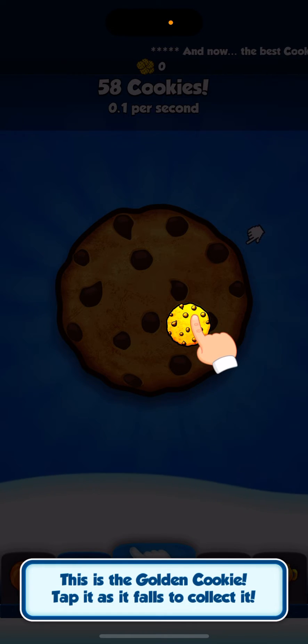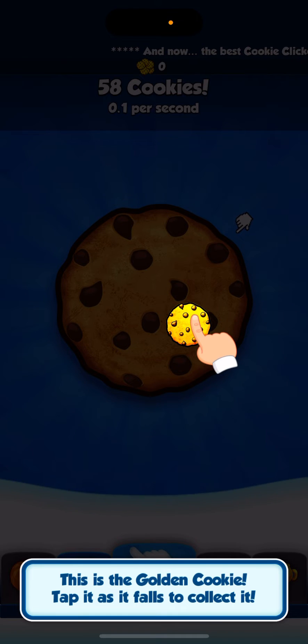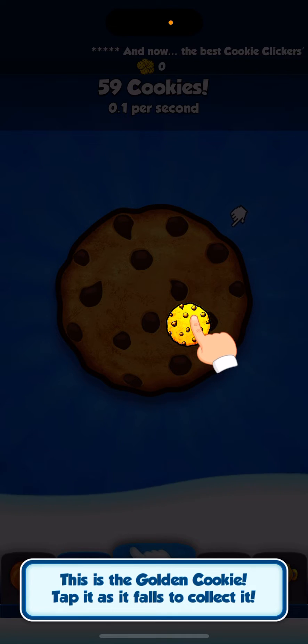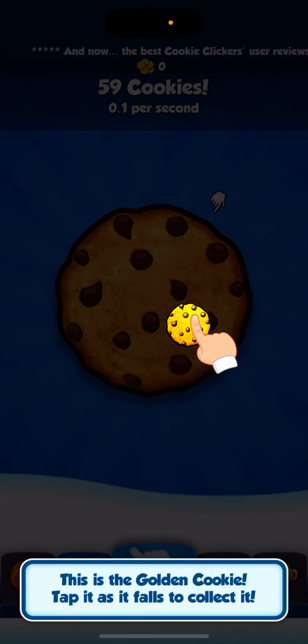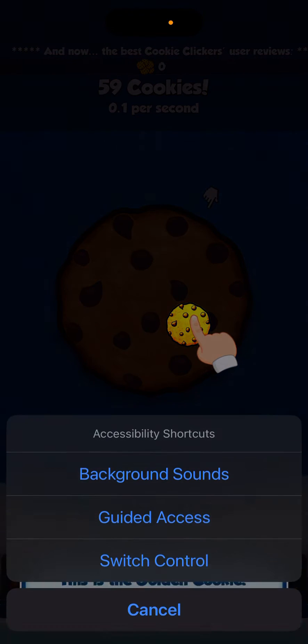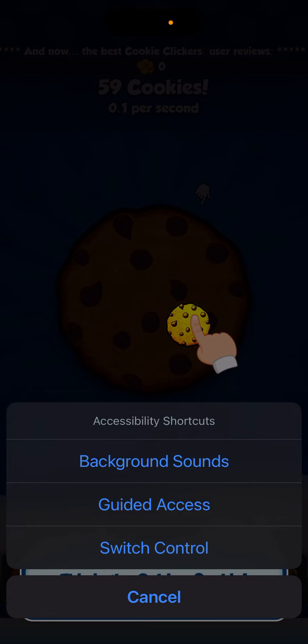And if you have a phone with a home button, you're just going to triple click the home button. So I'm going to go ahead and triple click it and then I'm going to click switch control.